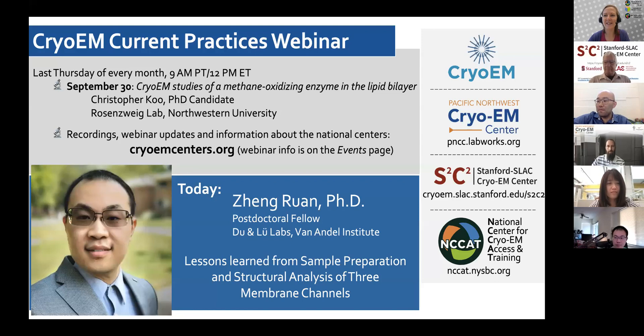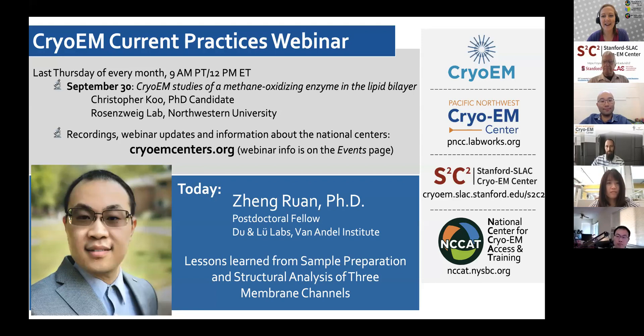Hello everyone, and welcome to today's Cryo-EM Current Practices webinar. You're joining the three national centers established by the NIH Common Fund Transformative High-Resolution Cryo-Electron Microscopy Program. My name is Christina Zimanyi. I'm a scientist and training liaison at the National Center for Cryo-EM Access and Training, NCCAT.